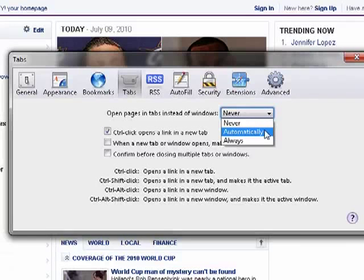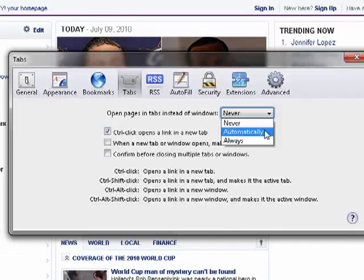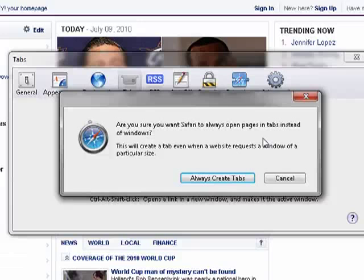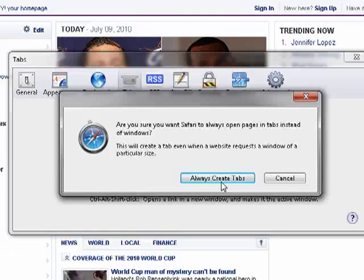So if you want to allow for that, select 'Automatically.' If you want every single thing to open in a tab, say 'Always.' It even comes up and gives you a little bit of a warning because some sites will request a window instead of a tab.